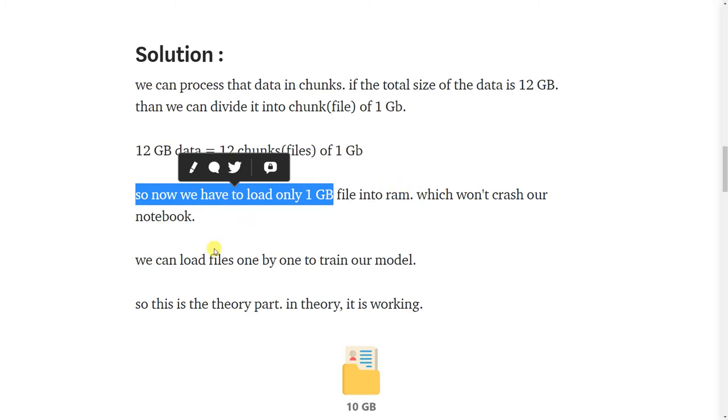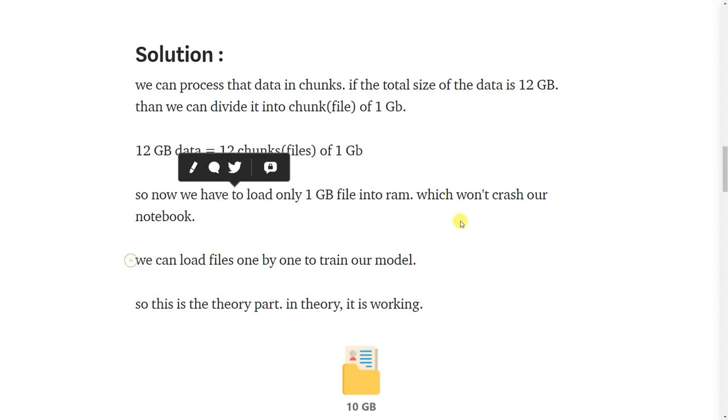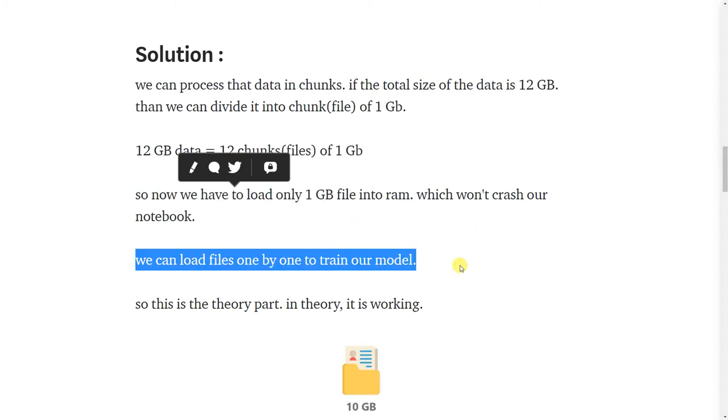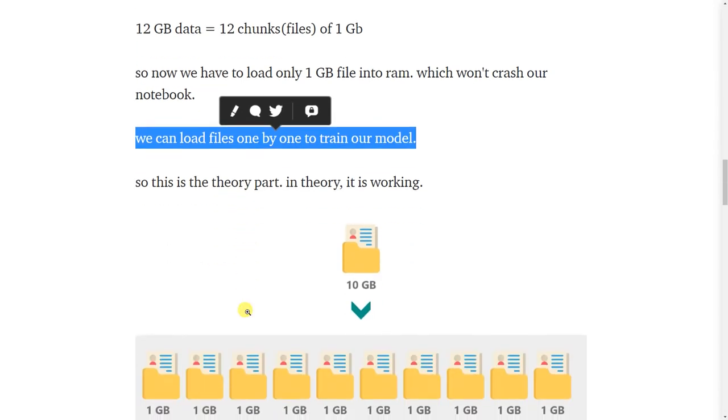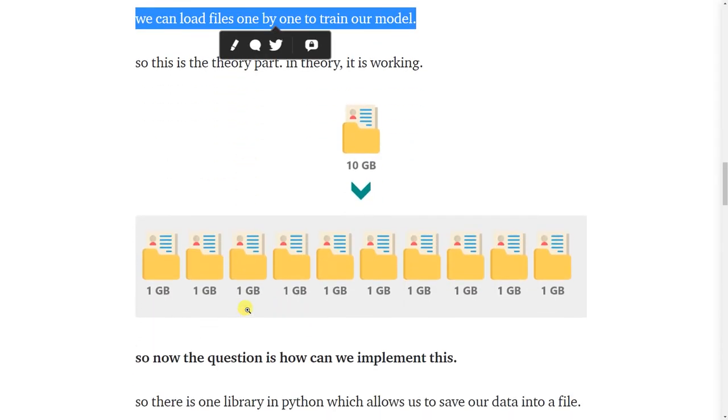So now we will have to load only 1 GB file into RAM which won't crash our notebook. We can load files one by one to train our model. So this is the theory part. Here is 10 GB of file and we are dividing it into 1 GB of 10 files.